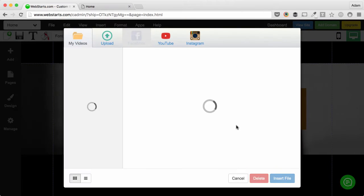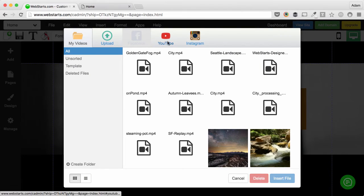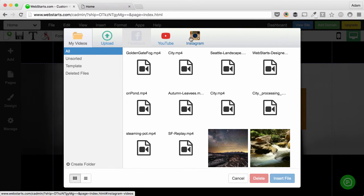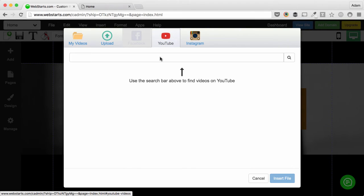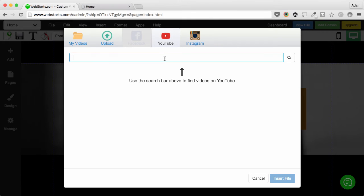Next, select a video. You can choose from videos that you've uploaded to your file manager, videos on your Instagram account, or your YouTube account.